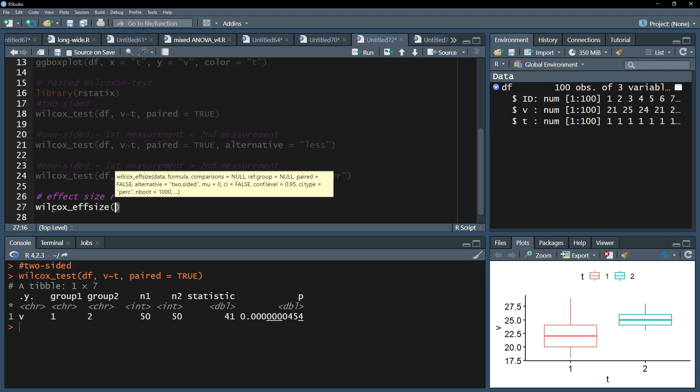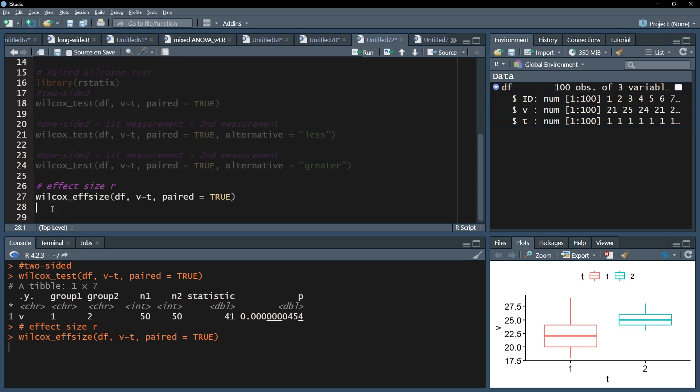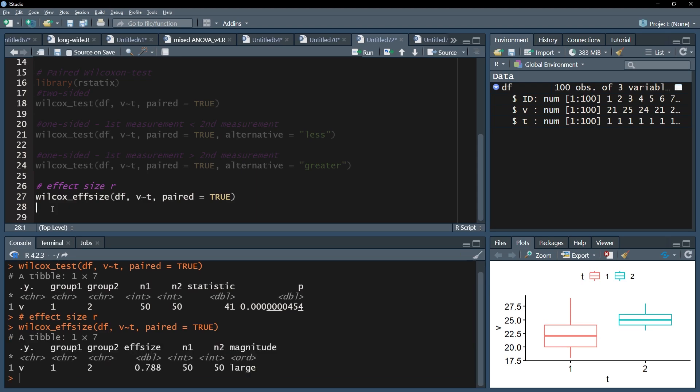The syntax is the same as for the wilcox_test function. The data frame has to go first, then the formula. Don't forget the argument paired equals true. After running this line, you will get the effect size r in the column fsize.